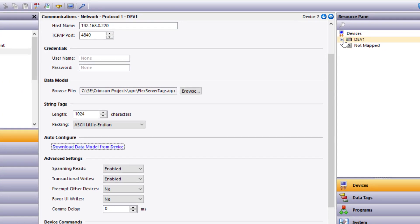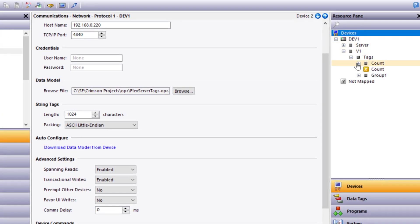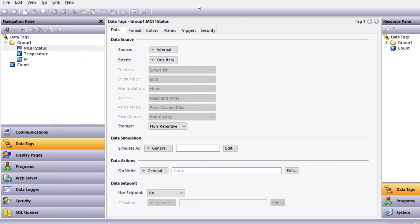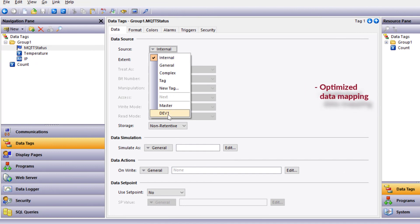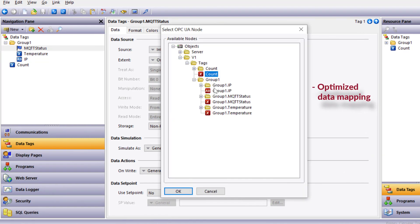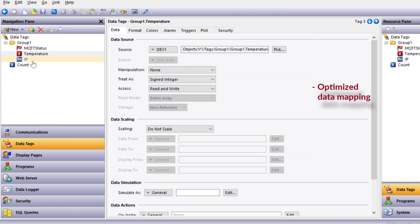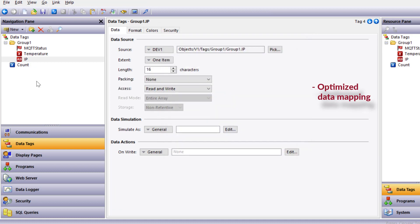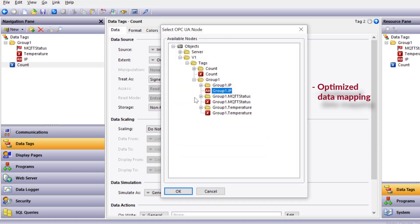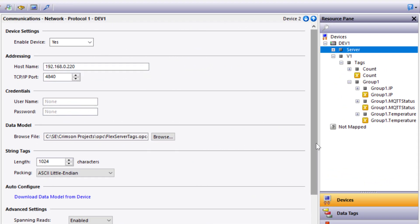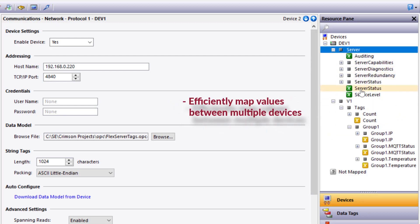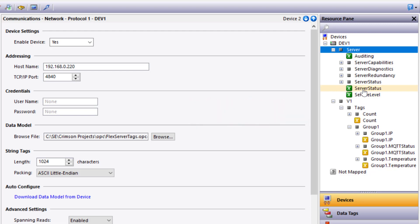Now that I've completed this, you'll see here under the device I can expand the folder structure and see that my variables are now addressable on the resource pane. To complete the data mapping, I'll select Tag, go to Internal, Dev1 — you can see my tags are available. I'll expand down to MQTT, go to Temperature, also go to Dev1 and select my Temperature value, as well as the IP, and map the Count value. In addition to having access to the data from the server, I also have immediate access to the attributes from the server properties — for example, I can monitor the server status from the client. Using Red Lion devices in combination with OPC UA, you can quickly and easily map values from one device to the other within minutes.